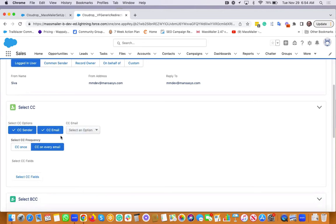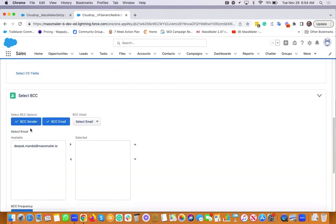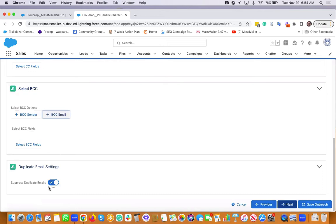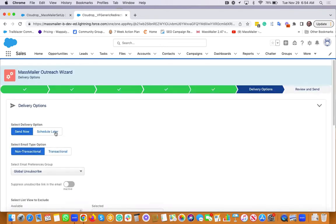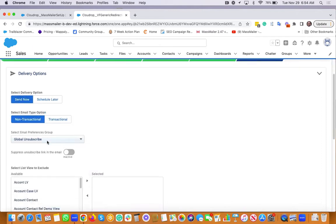You can do CC. You can do BCC as well. You can suppress any duplicates that you may have. You can send now or schedule it on a specific date and time.